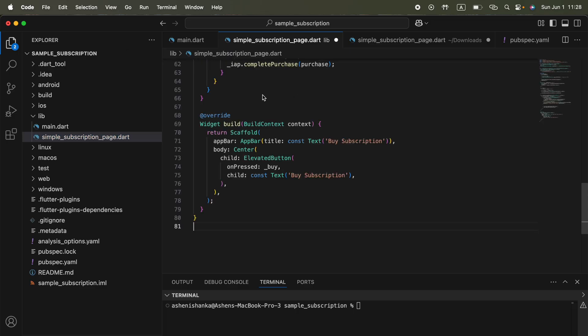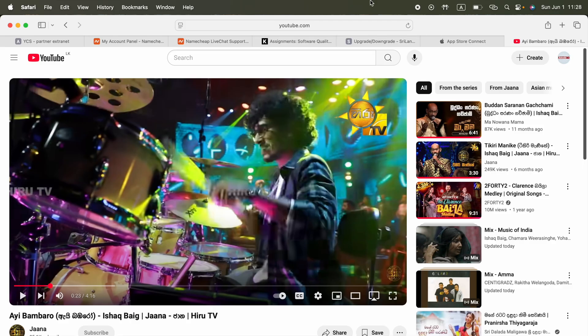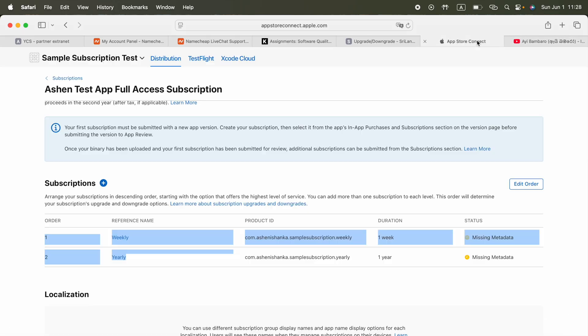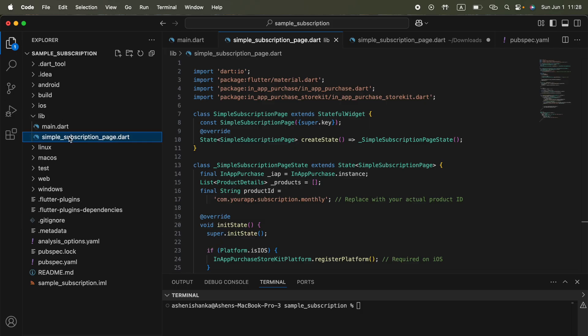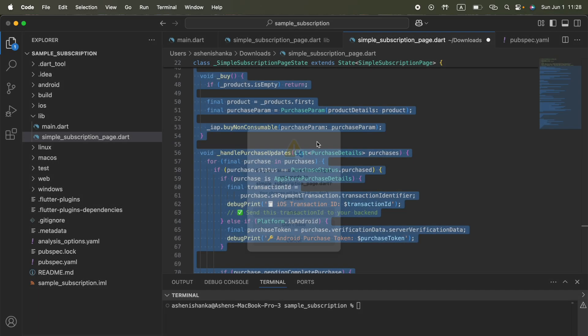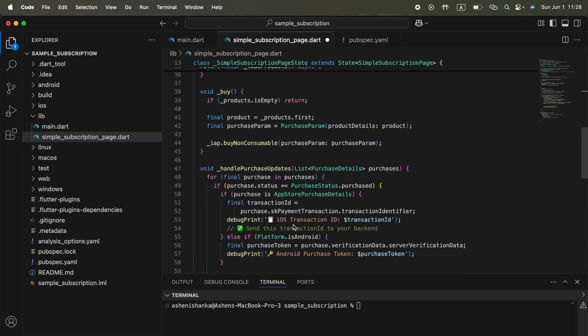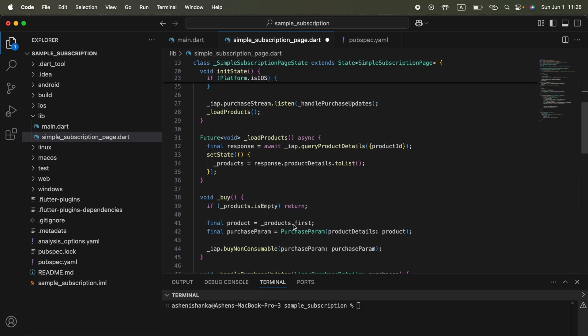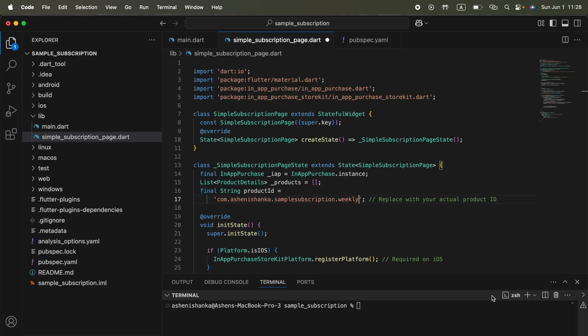The next thing is go to App Store Connect and here you have to copy your product ID. I'm going to take the weekly one. You can add both if needed - of course you can use a site editor or whatever to modify this code. Now I'm going to close the downloaded file here, otherwise I'll get confused because all the names are the same. I'm going to replace this product ID with my one.